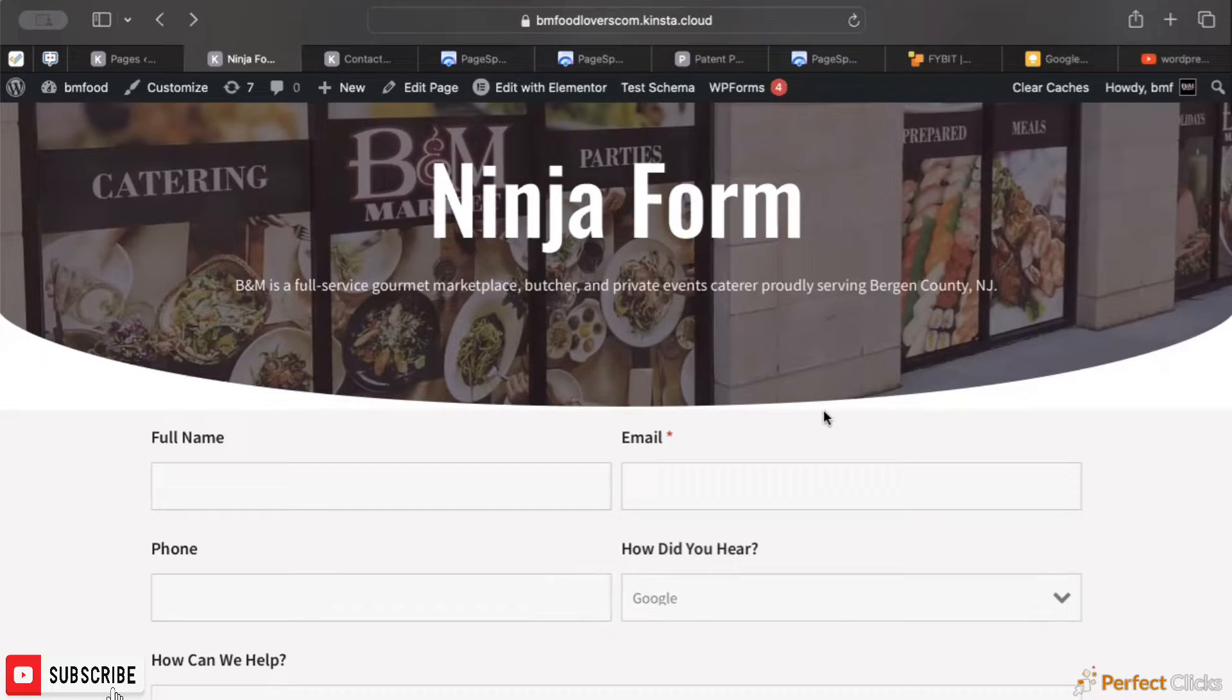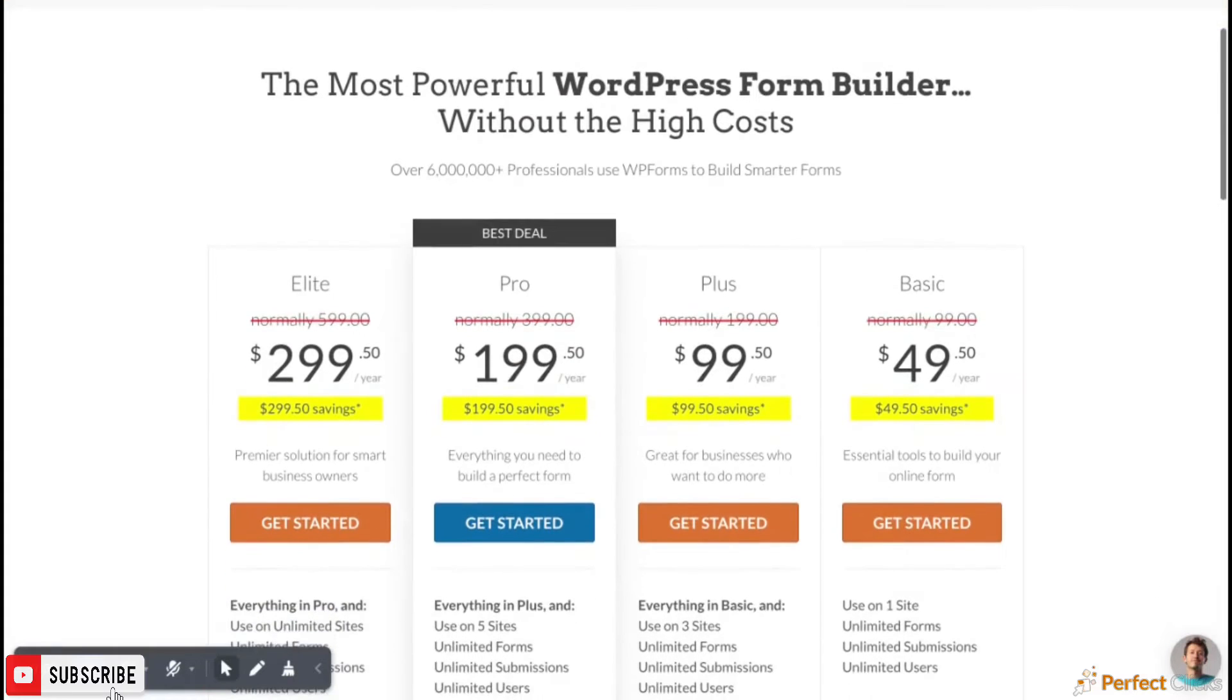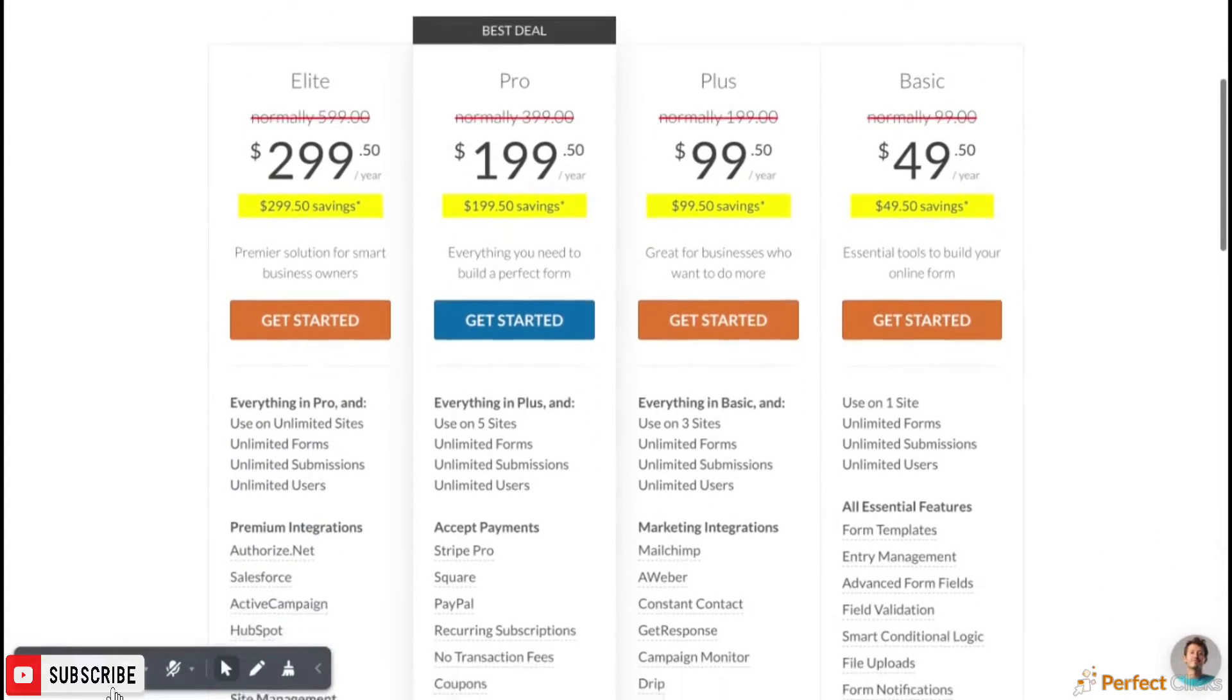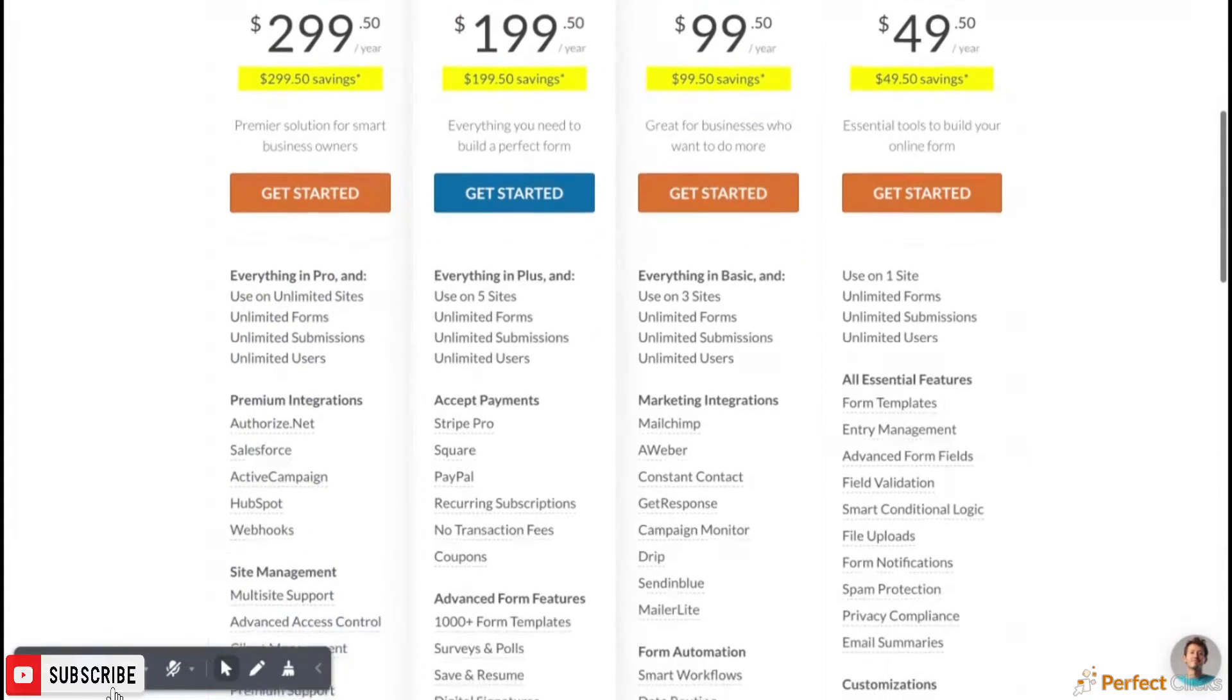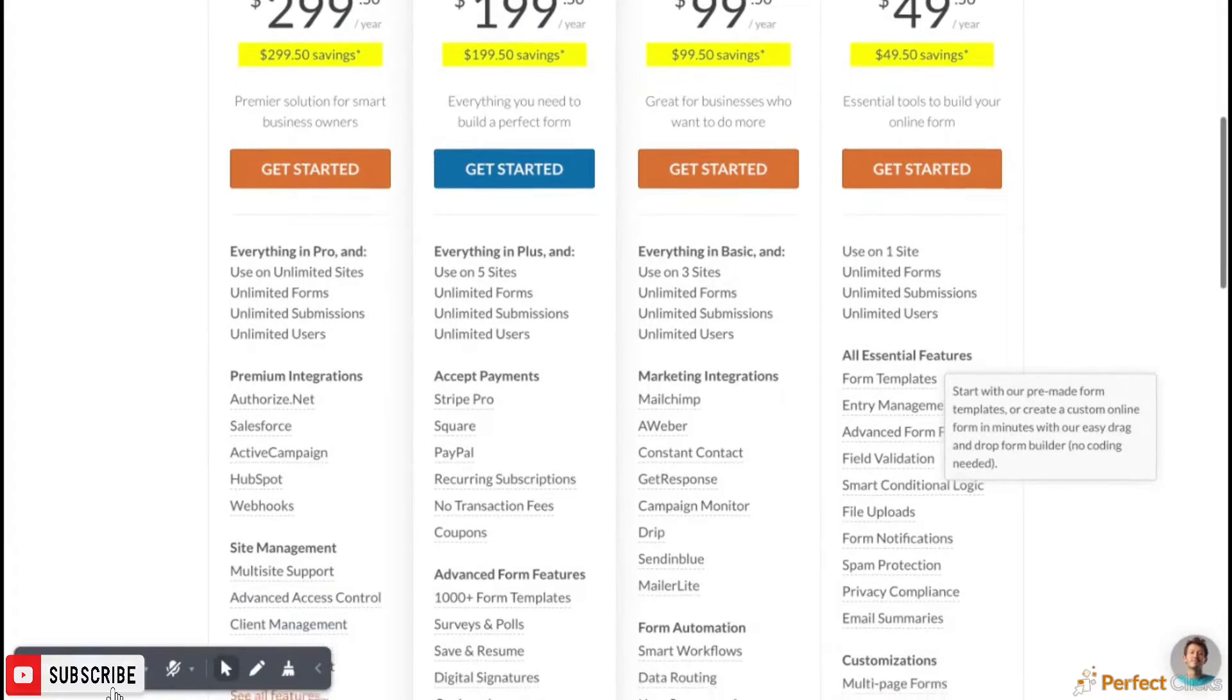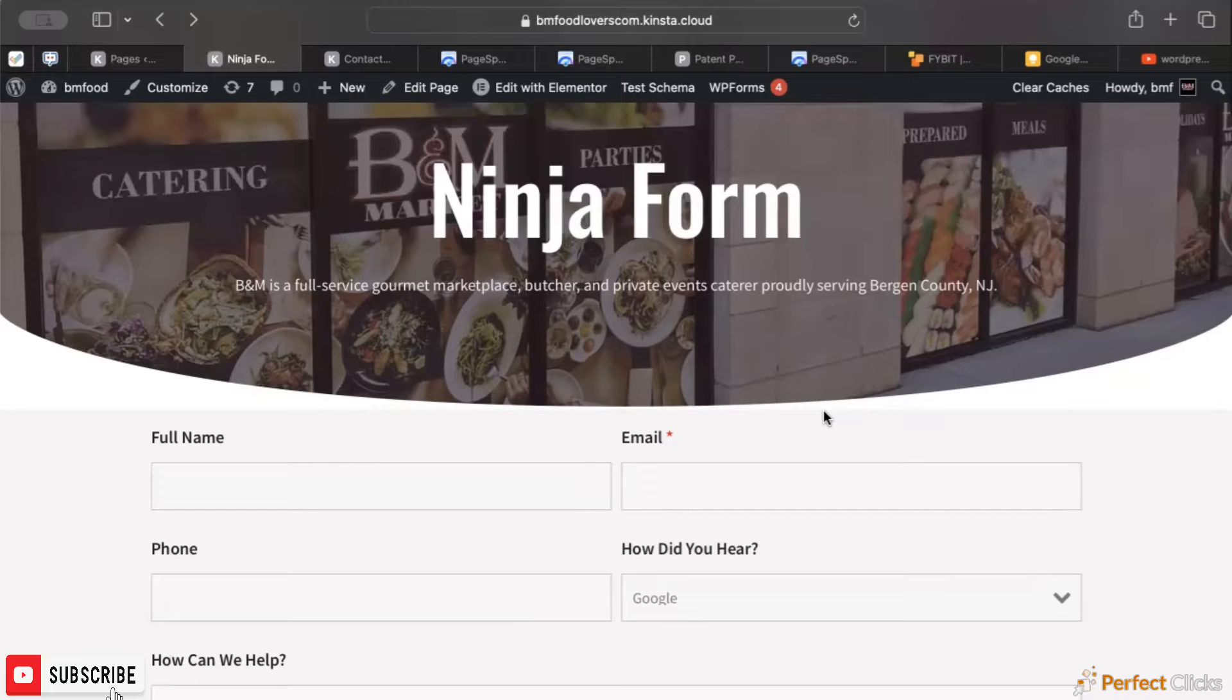One of the main ones, WP Forms, has changed their licensing and pricing structure significantly. So if you're married to any of these forms, this might be an eye-opener for you.